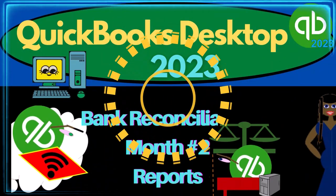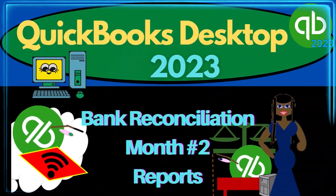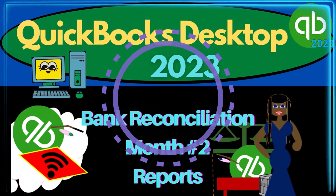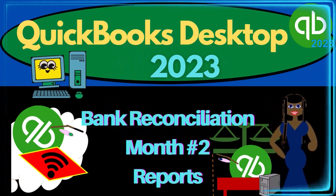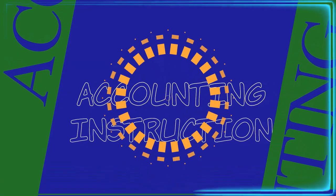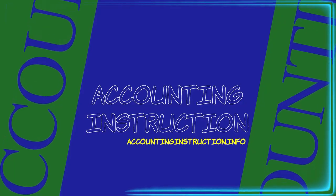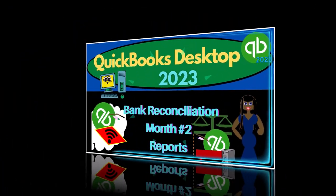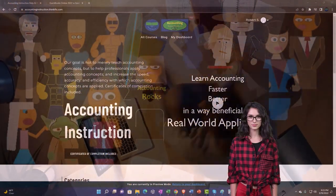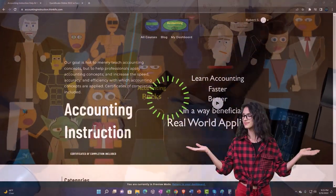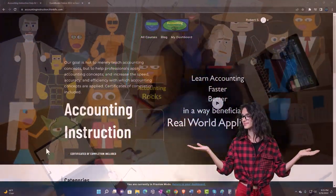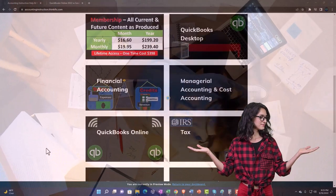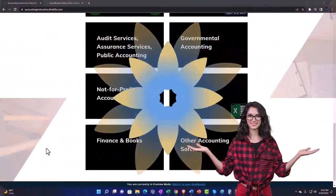QuickBooks Desktop 2023, Bank Reconciliation Month Number 2, Reports. Let's do it with Intuit QuickBooks Desktop 2023.